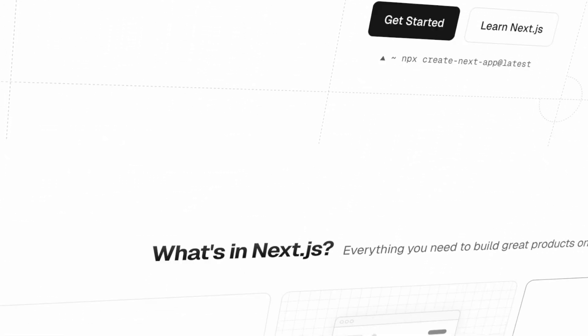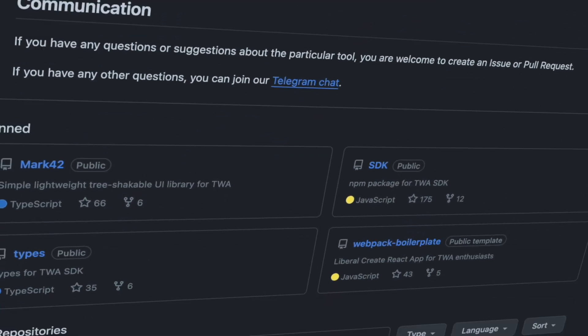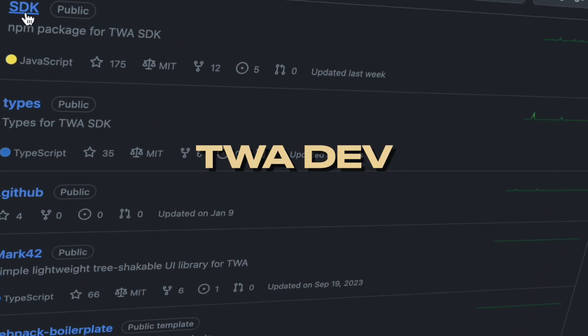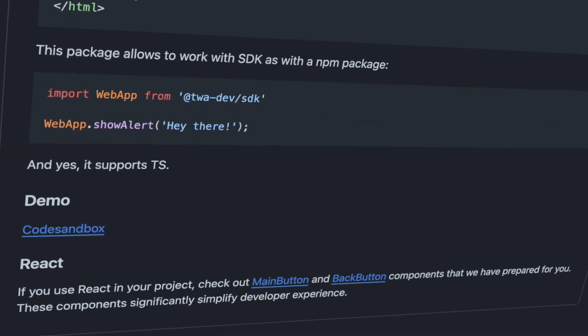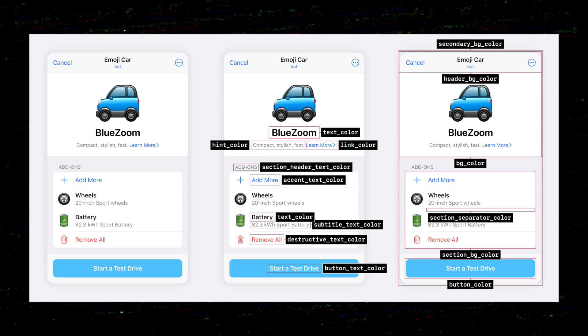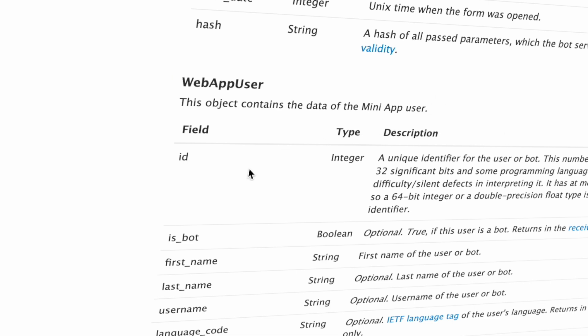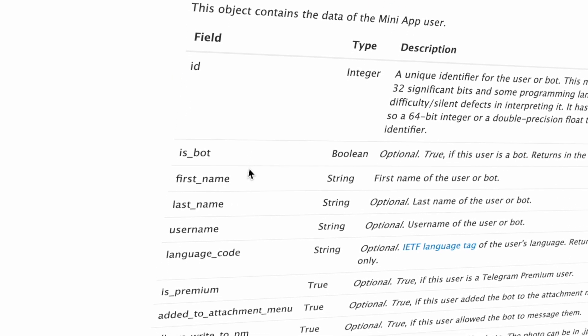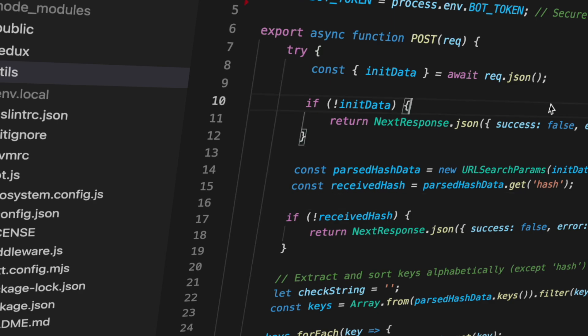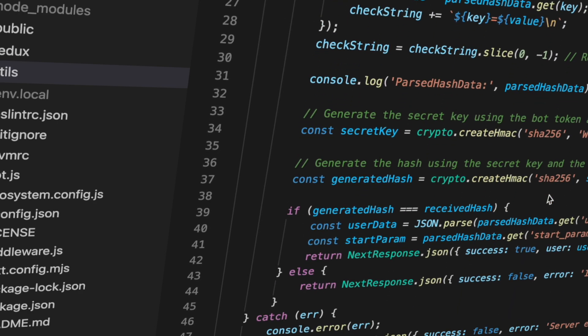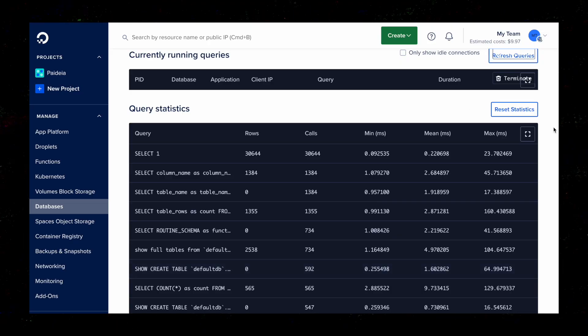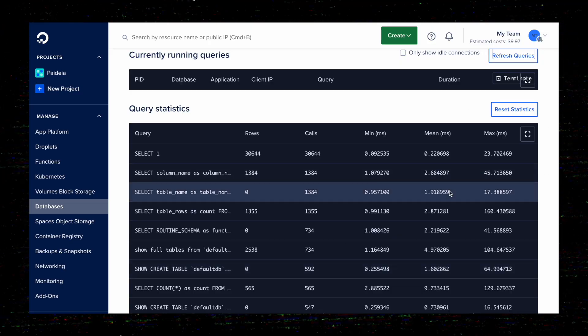To get started, I used Next.js as my framework so I can easily use a backend alongside my React application. There's a good SDK called TVA Dev we can use, or simply call the script and use Telegram methods from the window object. We should also use Telegram colors and theme settings in our designs. To authorize users, we call the init function that passes user data alongside a hash that we validate on the backend. User data is then stored in a DigitalOcean Managed DB with MySQL, managed locally with the TablePlus app.